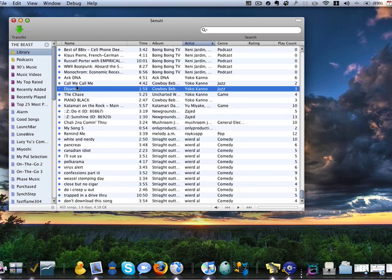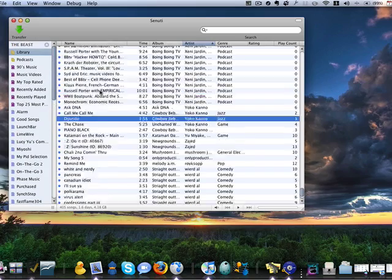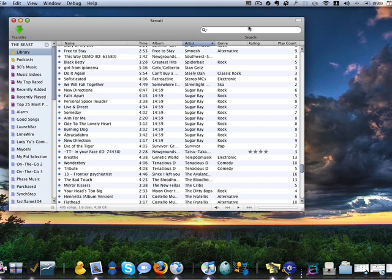And I can transfer single songs, and it's a really great service. I like it very much.